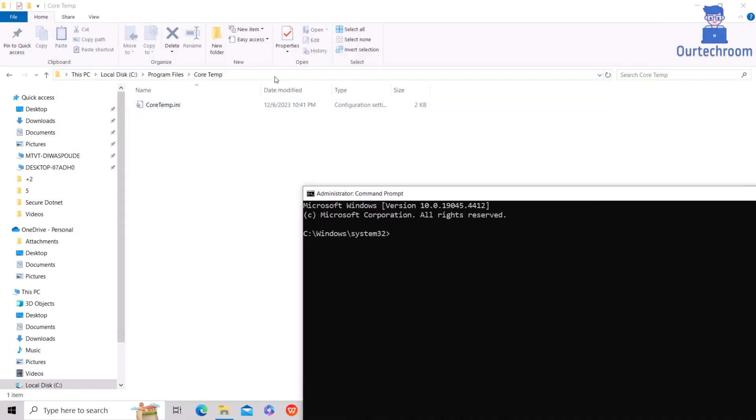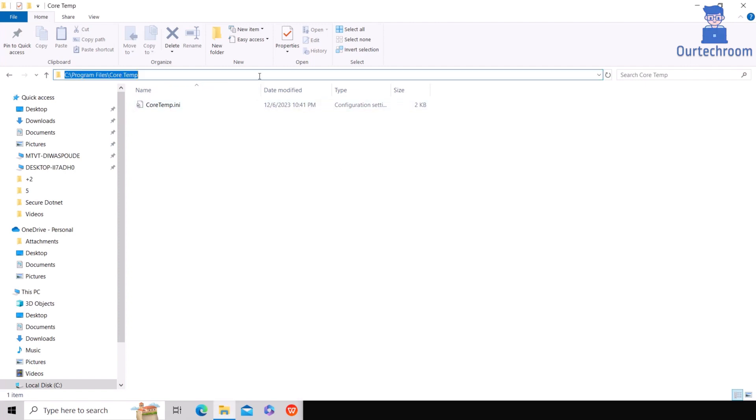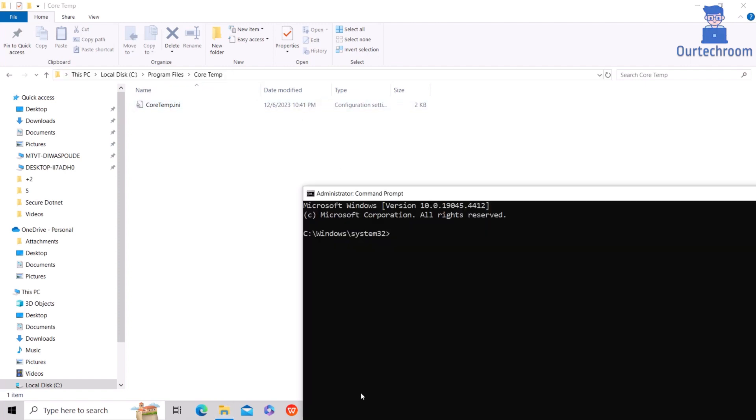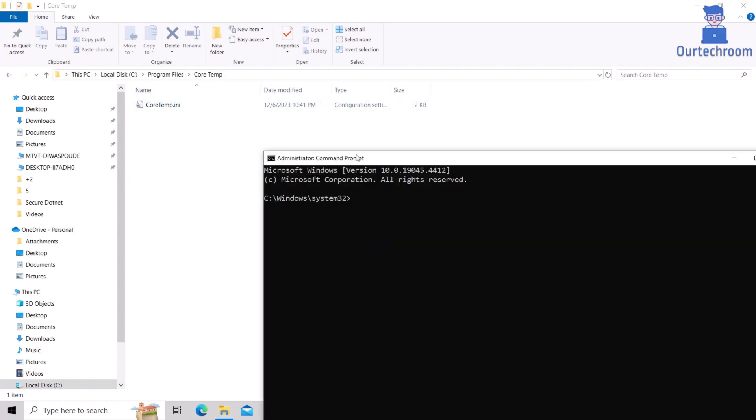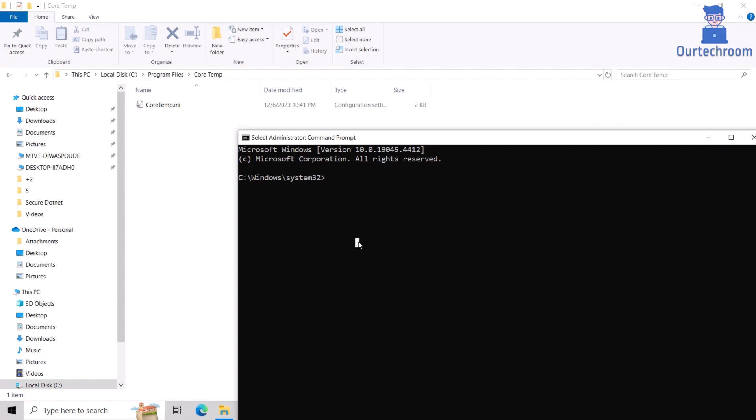Then copy this path first. In Command Prompt, type rmdir, then open double quotes and paste down the path you copied earlier. Then close the double quotes, type slash s and then slash q, and press Enter.